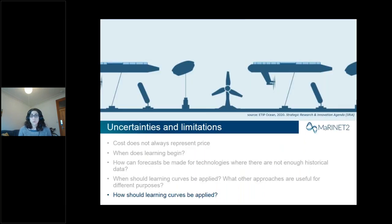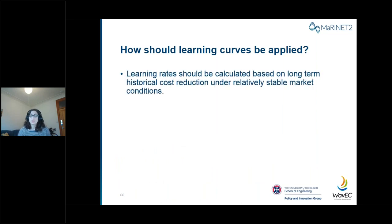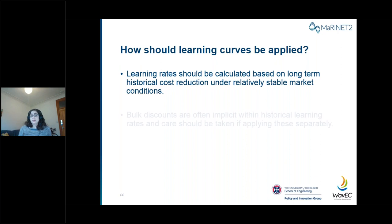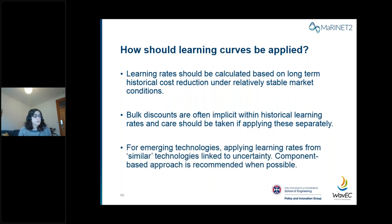A few things to consider when applying learning curves: first, learning rates should be calculated based on long-term historical cost reduction data under a relatively stable market. Second, bulk discounts and economies of volume are often implicit within historical learning rates, so care should be taken if applying these separately to avoid double counting. Finally, for emerging technologies, applying learning rates from similar technologies is linked to uncertainty, so we recommend the component-based approach when possible in this context.